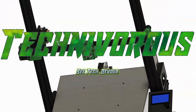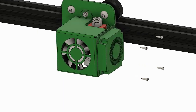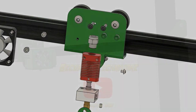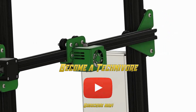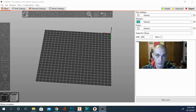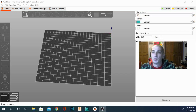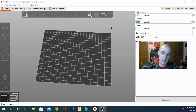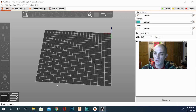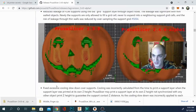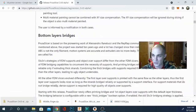Today on the Techniverse channel we're taking a look at the all-new PrusaSlicer 2.4 alpha. This version is not fully released yet — we're gonna take a look at some of the new features and I don't think you'll be disappointed, so stay tuned. Here we are in the all-new alpha for PrusaSlicer 2.4.0 and we are going to take a look at some of the new features. There's some pretty exciting stuff in here.